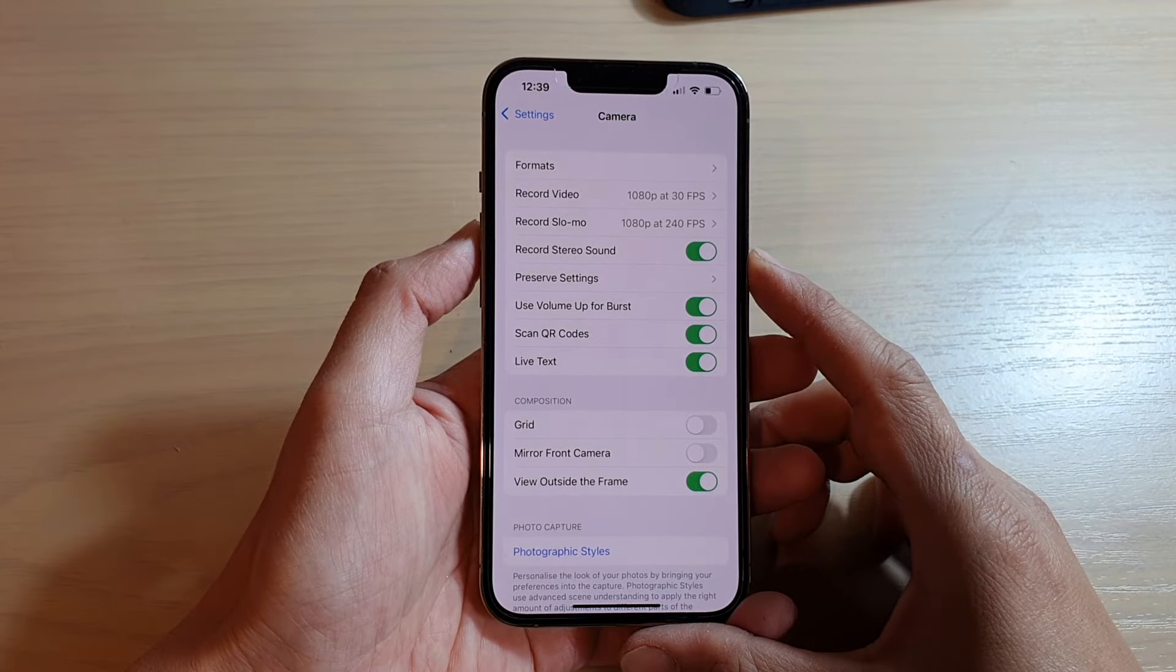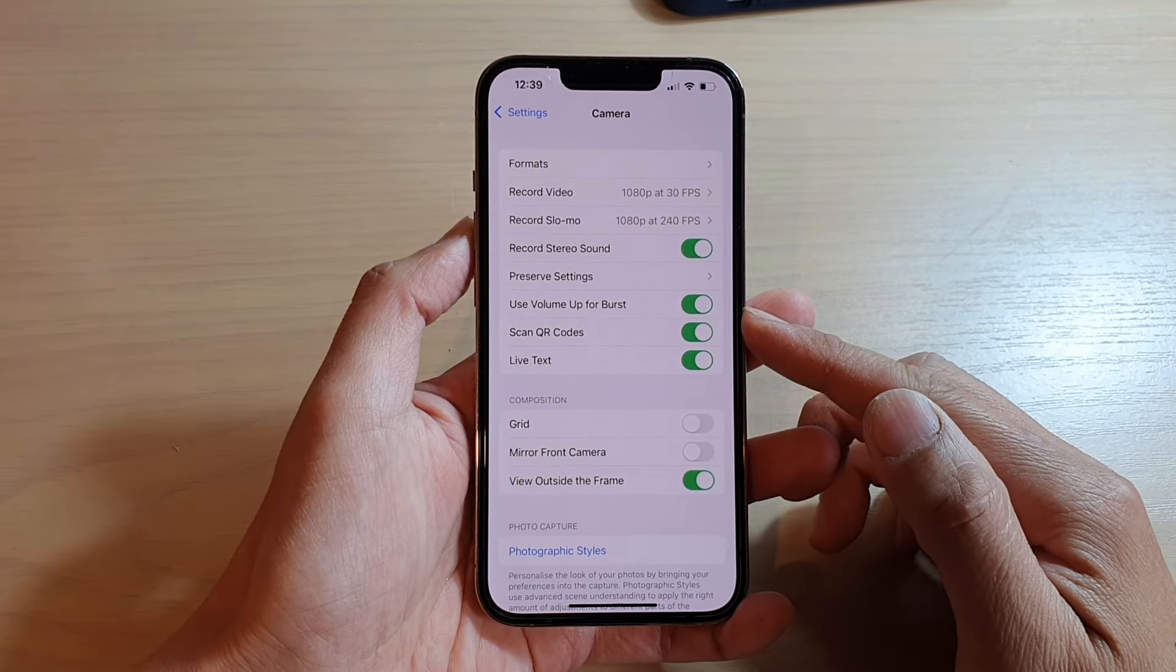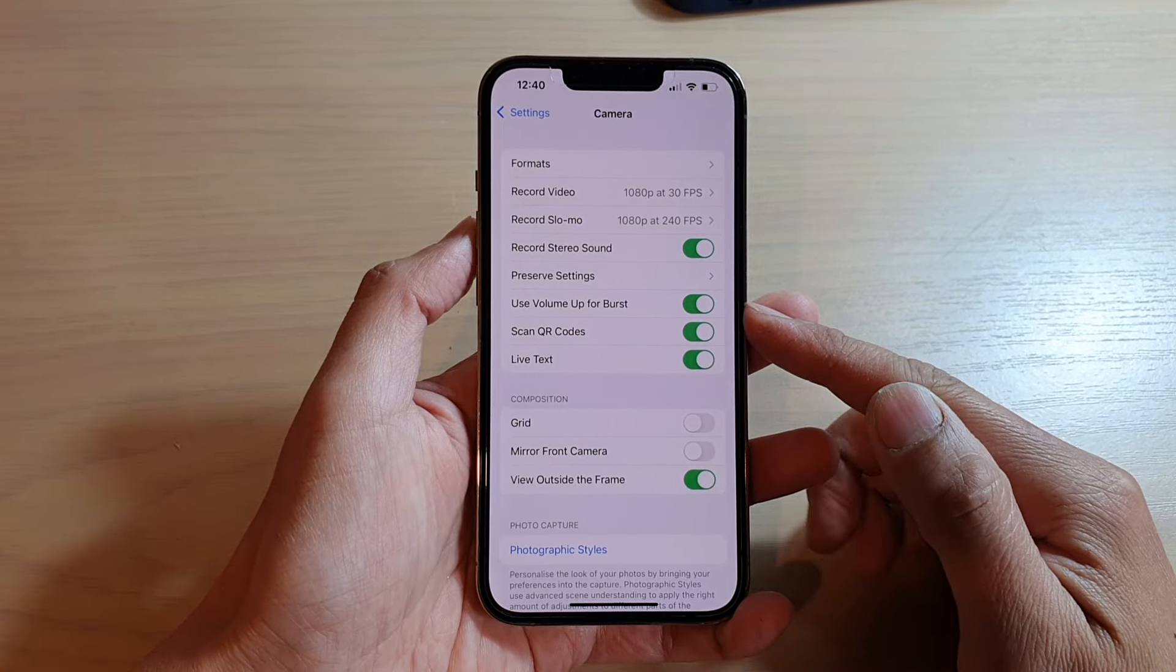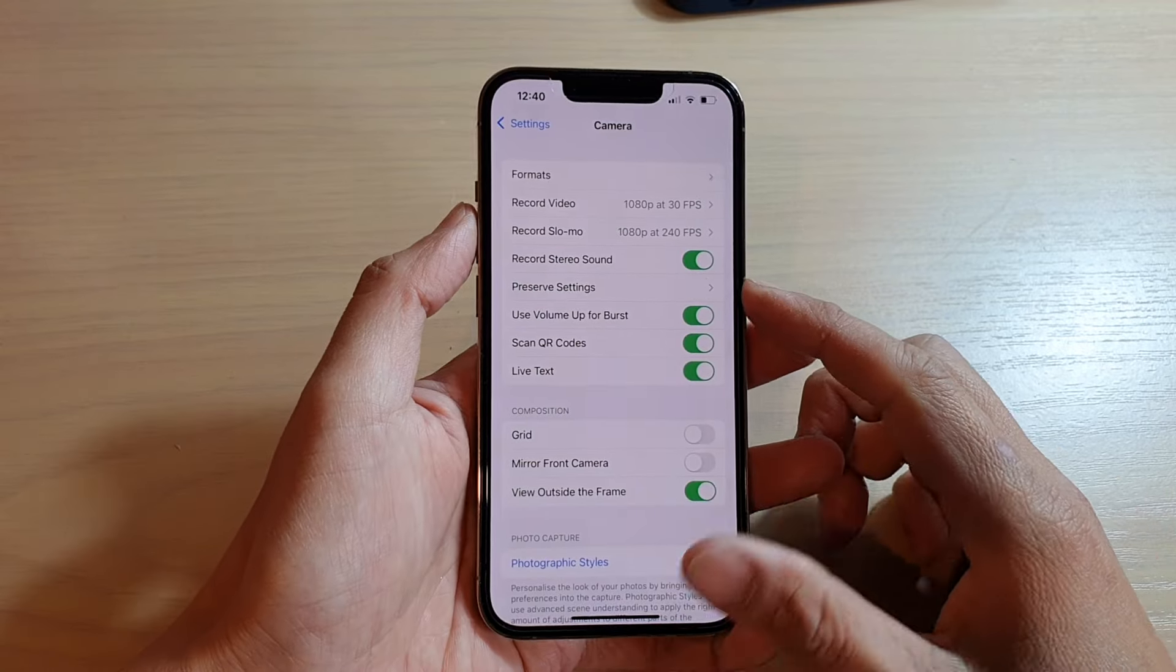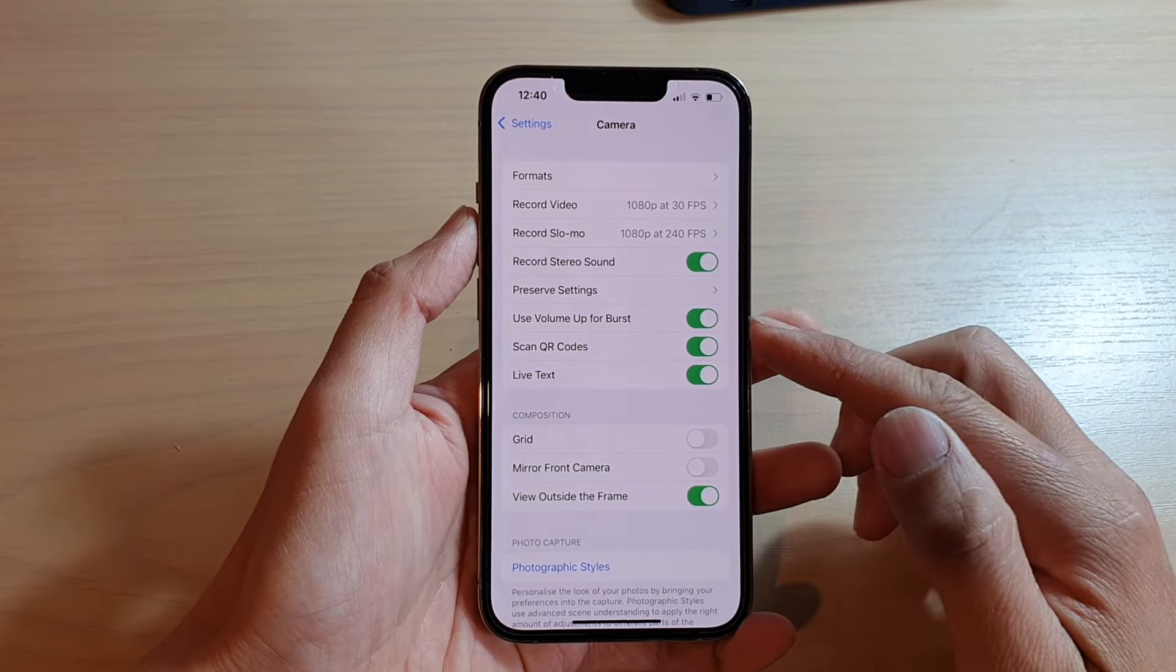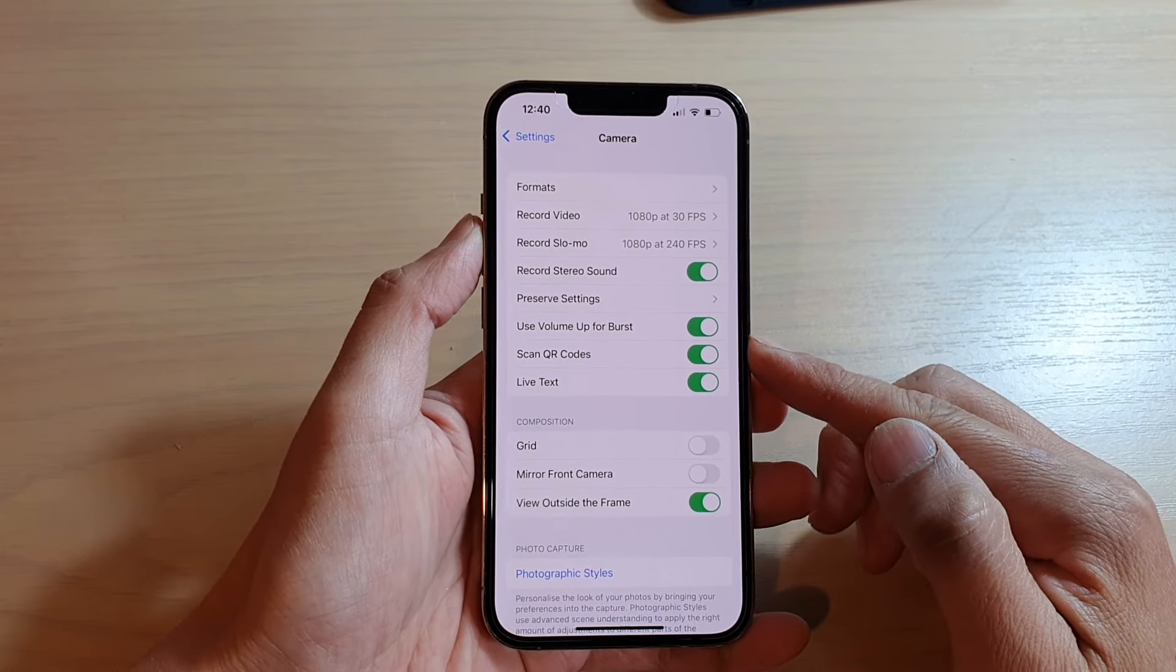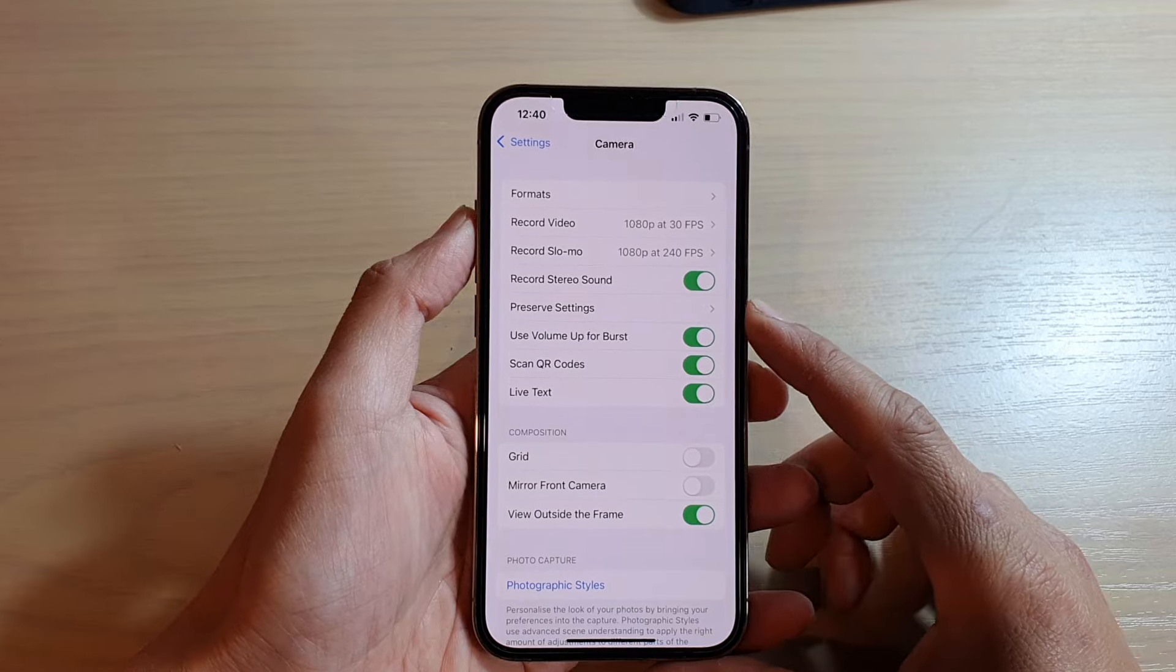Hey guys, in this video we're going to take a look at how you can enable or disable use volume up button for camera burst shot on the iPhone 13 or the iPhone 13 Pro.